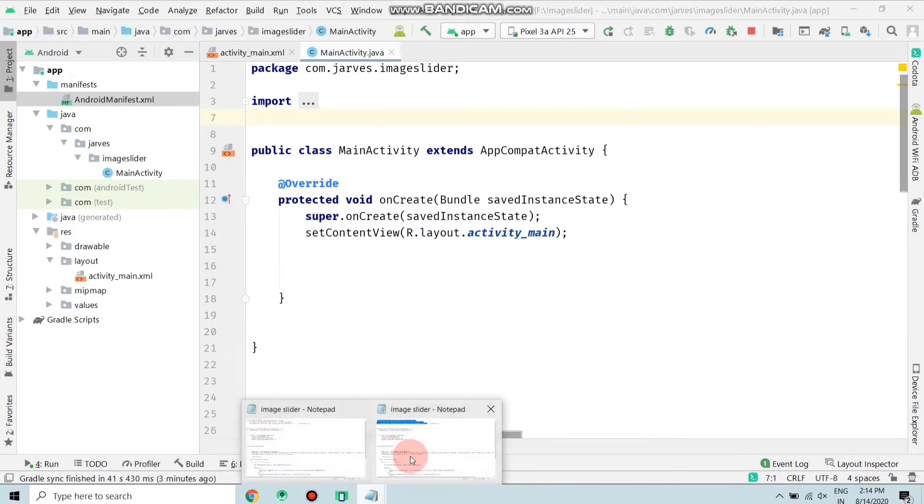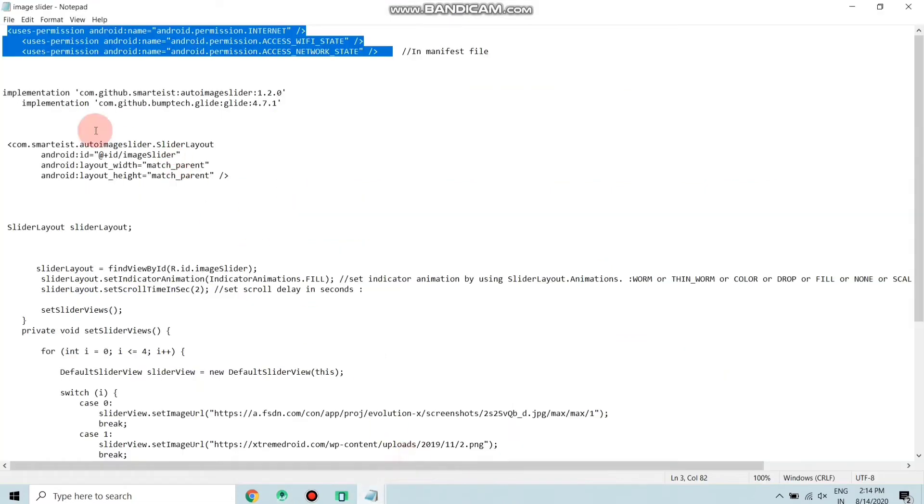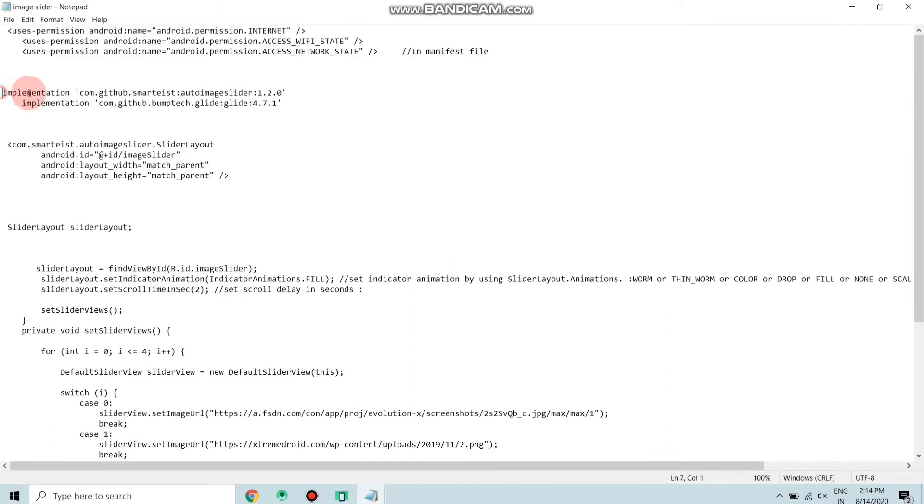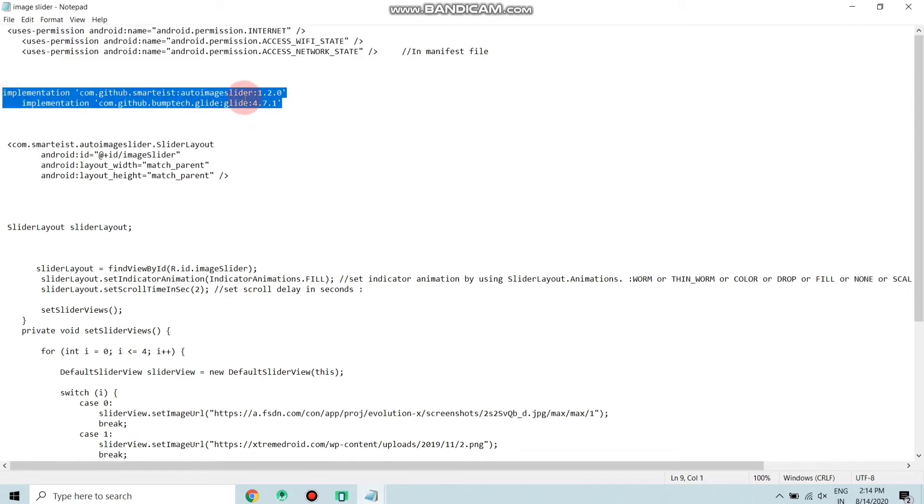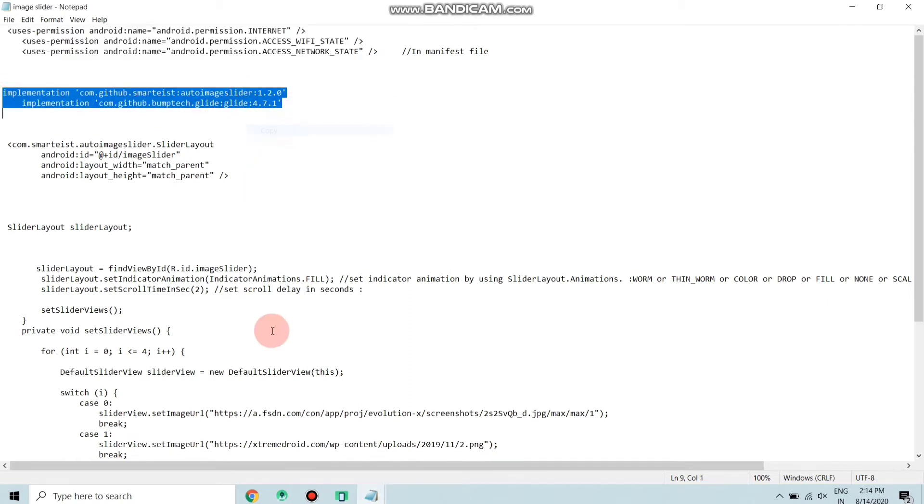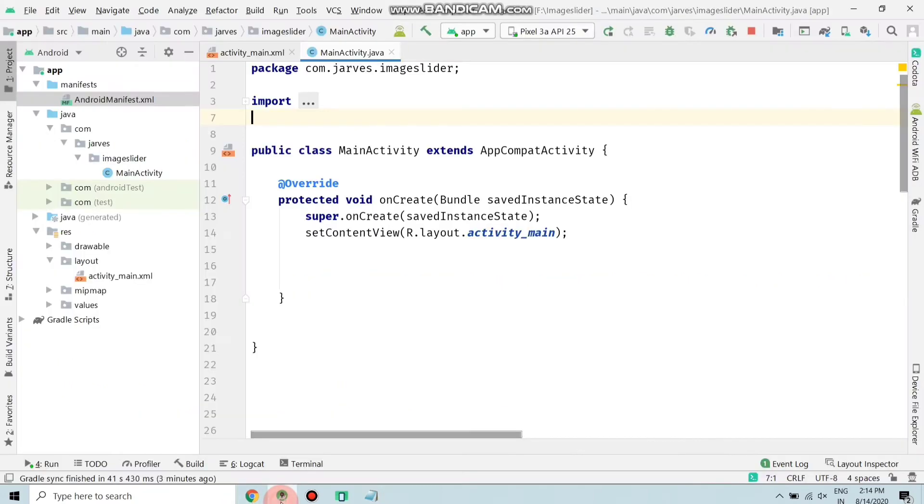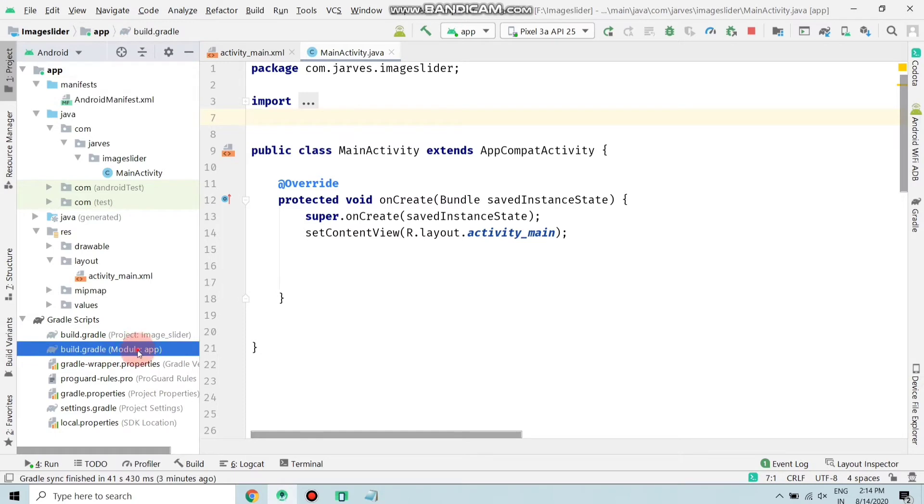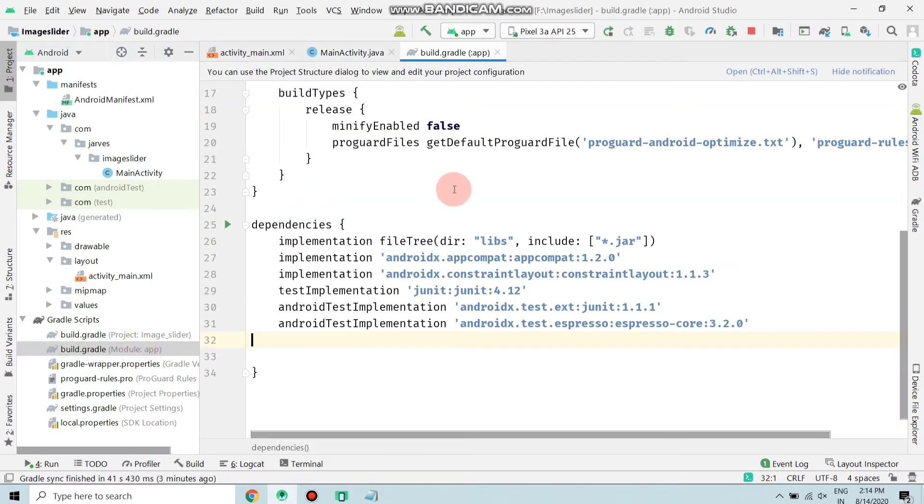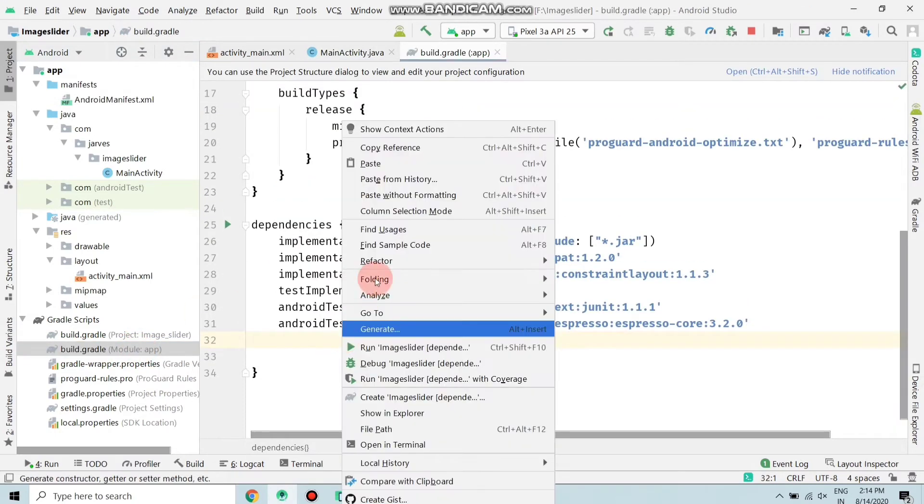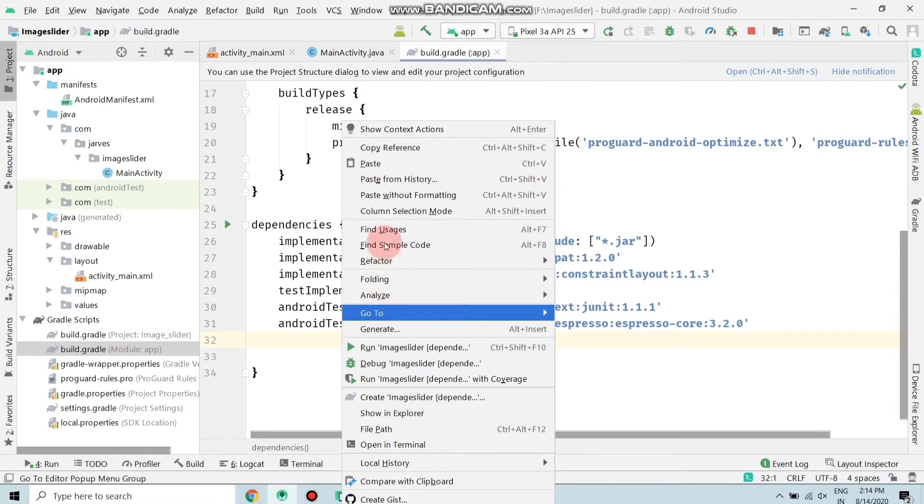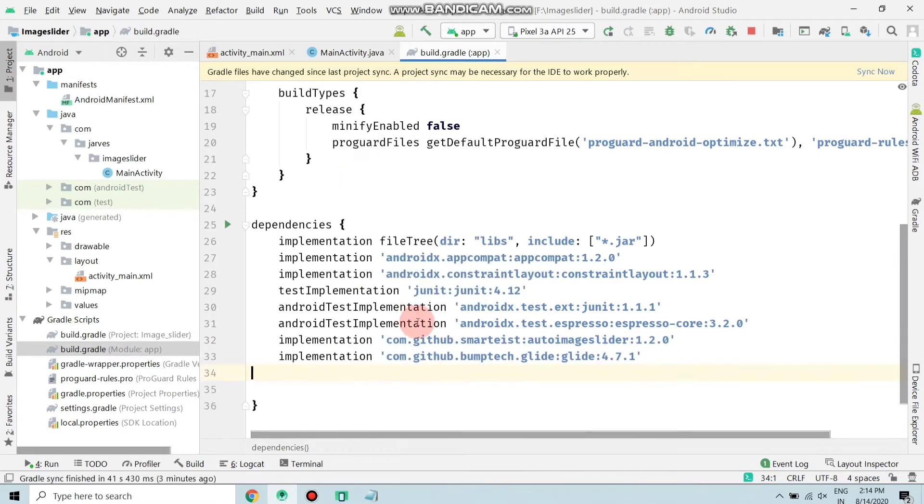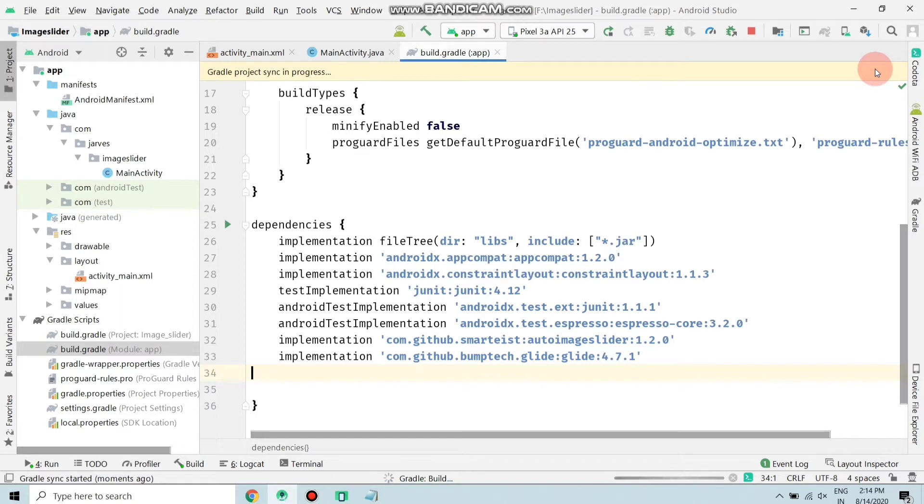Again move to your file and copy this implementation. Paste these implementations in Gradle - the Gradle file, module Gradle app - and paste this code here. After pasting, click on sync. Now make sure your PC is connected to internet.